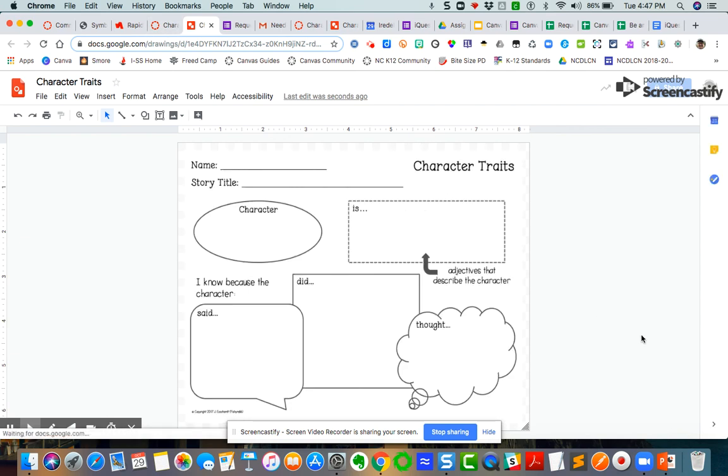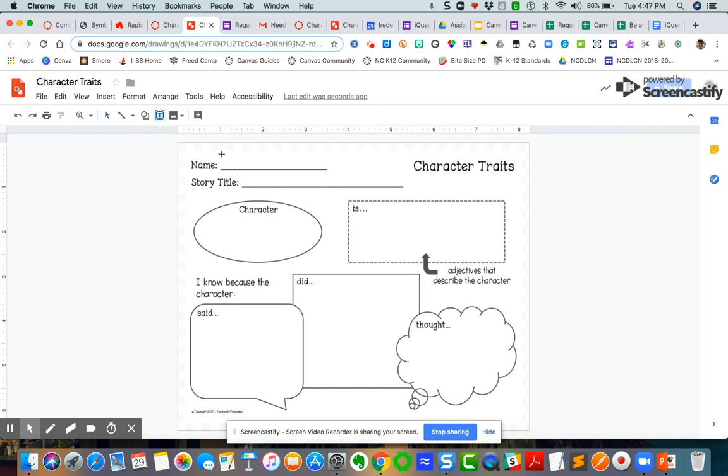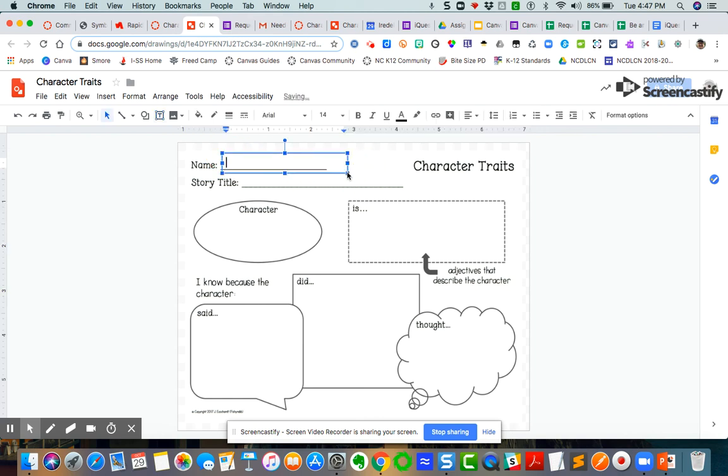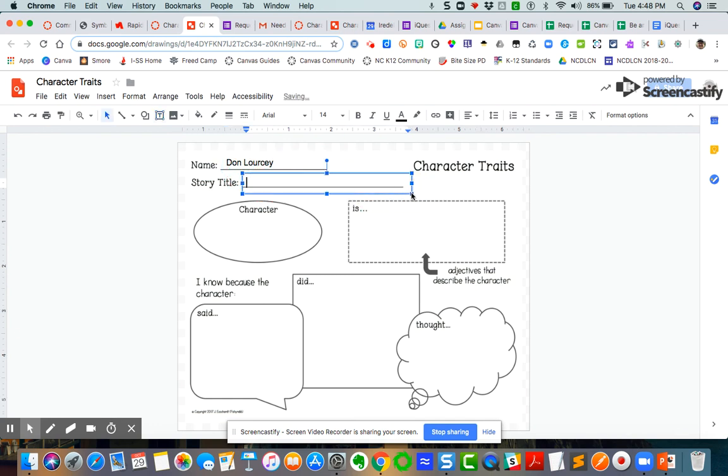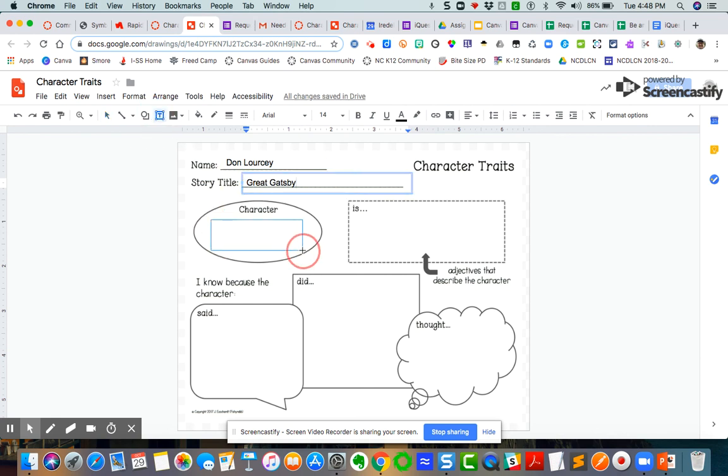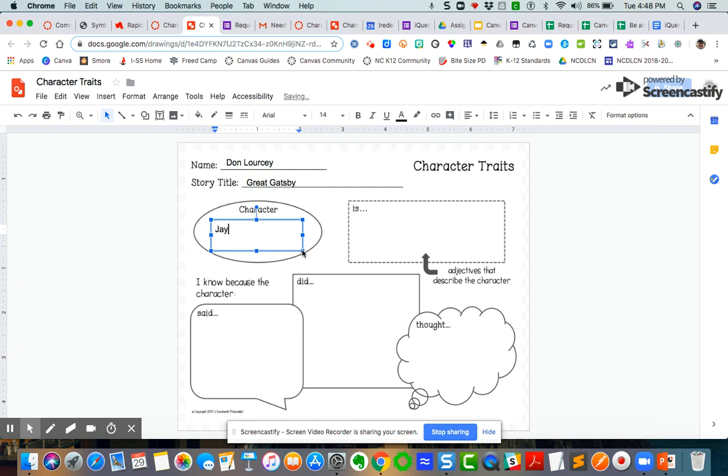This is a copy that has been saved to my Google Drive. This is a static image that you created. Your students will need to add their text box here and they'll be able to type their name. Don Lersey. Story title. Let's do another text box. Story title. I know this is a secondary example, so please forgive me. Great Gatsby. And then I could do my character analysis. I'm going to do another character here. I'm going to do J Gatsby.